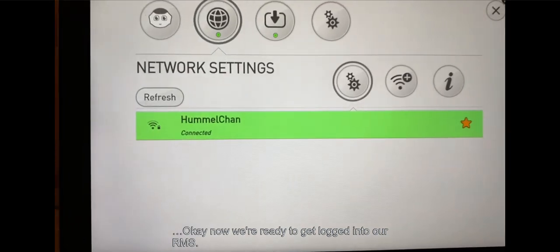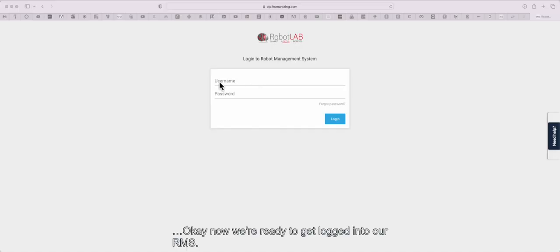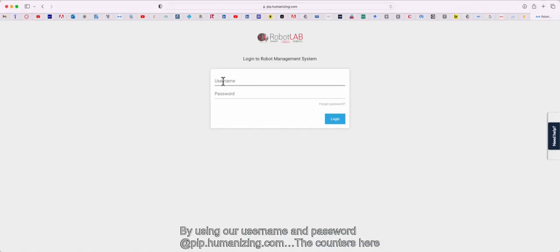Now we're ready to log into RMS by using our username and password at pip.humanizing.com.